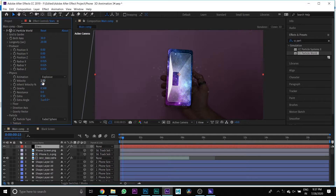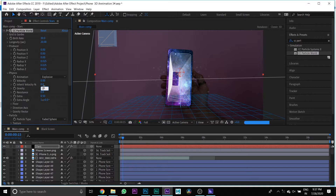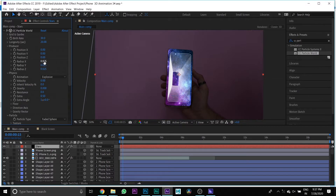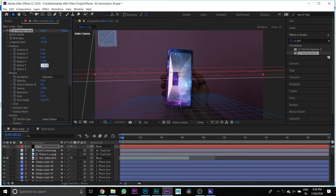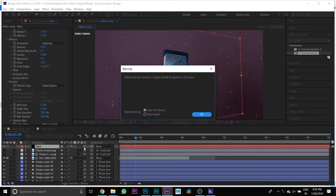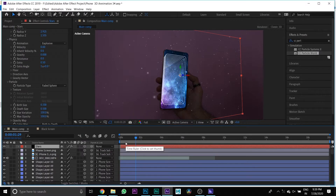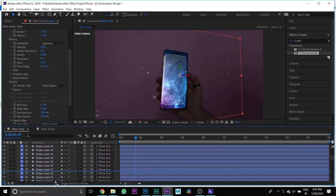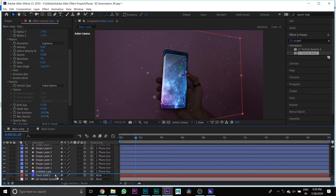Then go to Physics and change velocity and gravity to 0. Then go to Producer and change Radius X to 2.445, Radius Y to 3, and Radius Z to 1.555. Then press the 3D button and link it to the phone screen PNG layer. Then drag your star layer and put it below the shape layers.